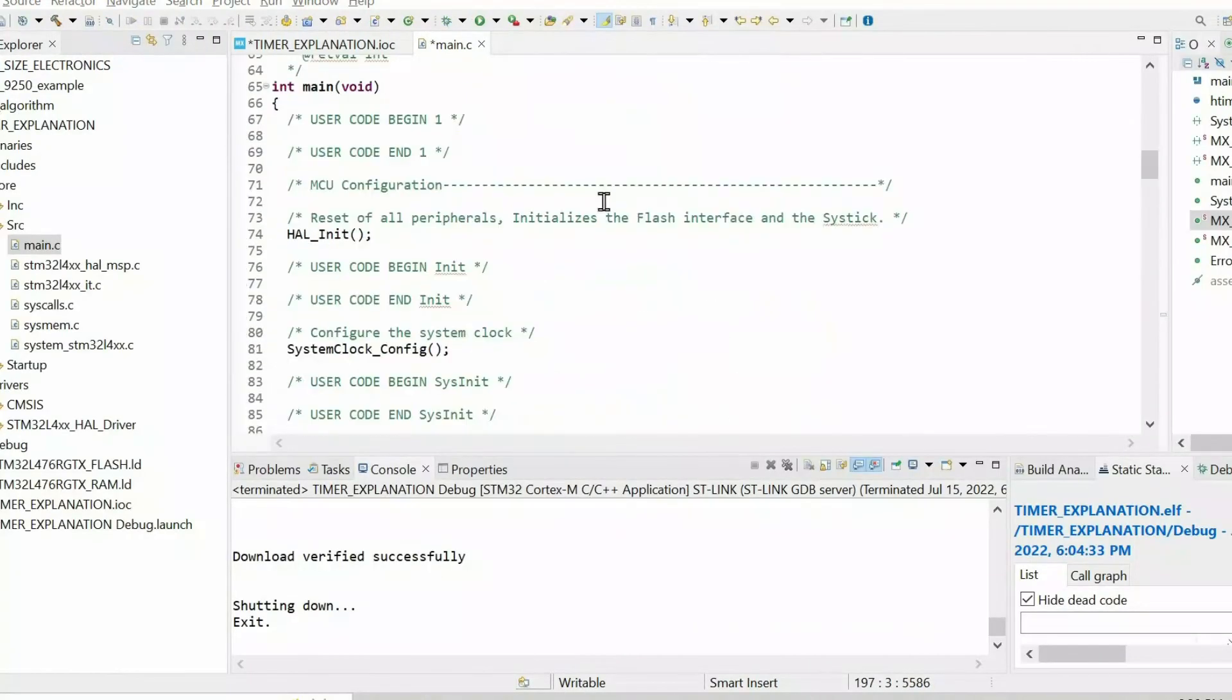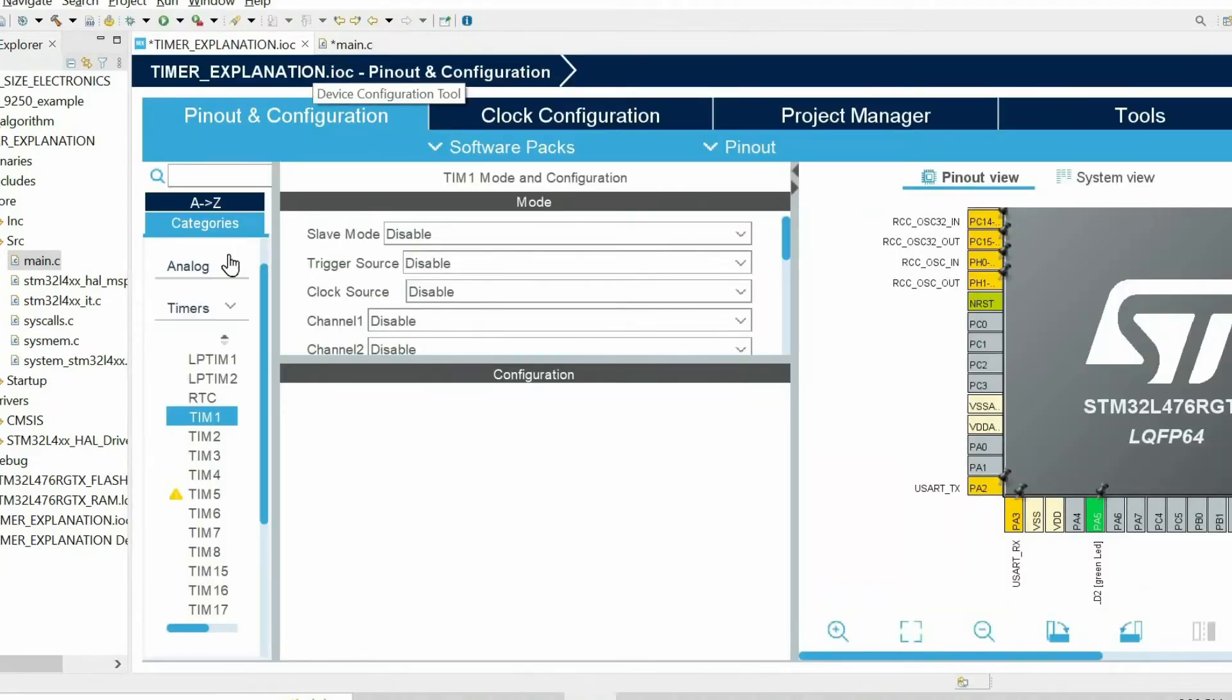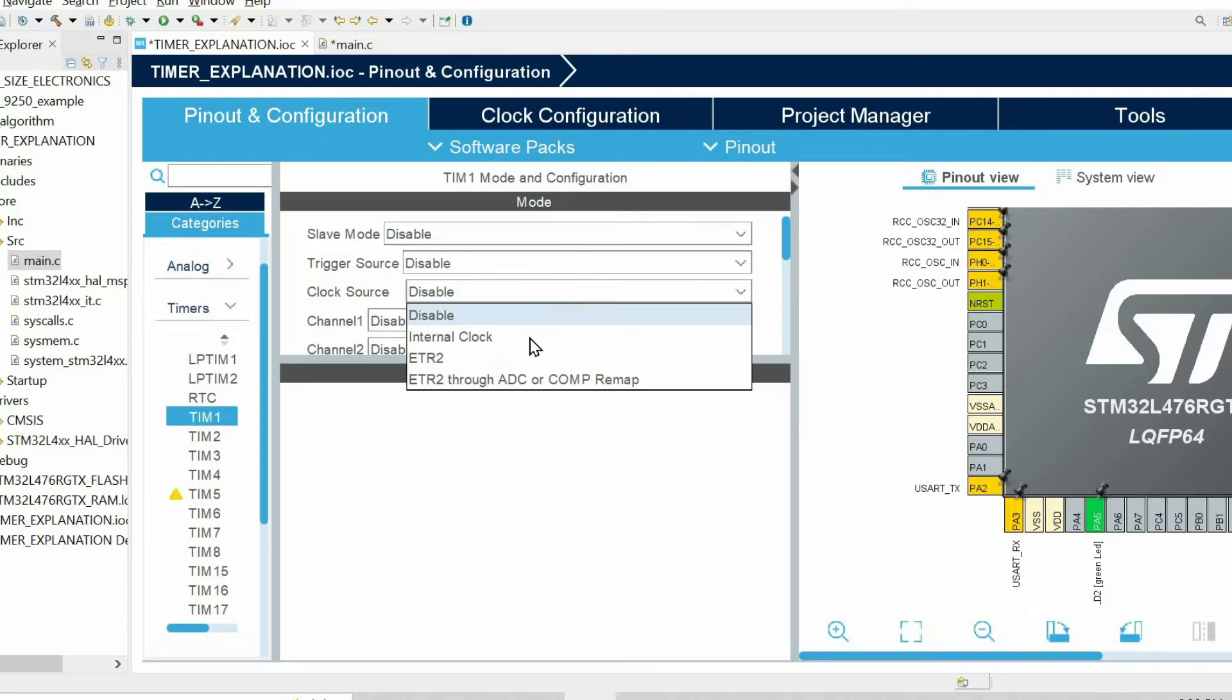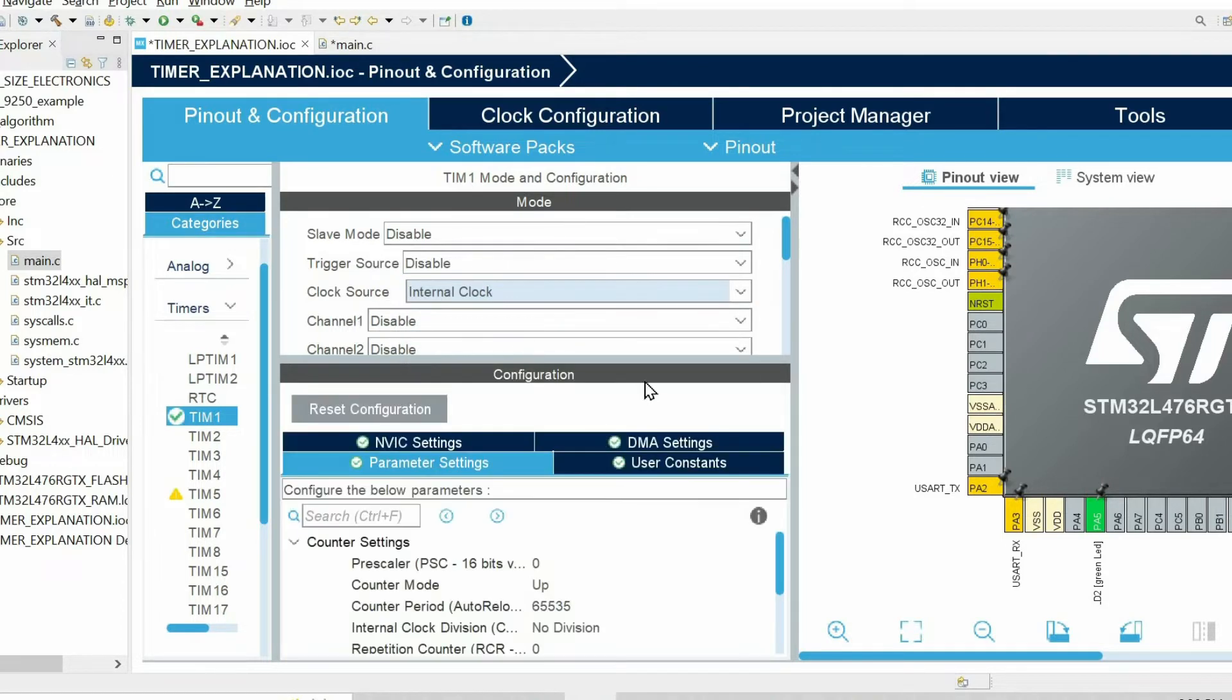First we need to configure the timer using the CubeMX software. We need to open the IOC file, within the timers choose timer1, and enable it by choosing internal clock as the clock source.